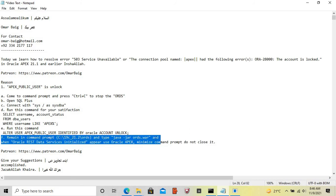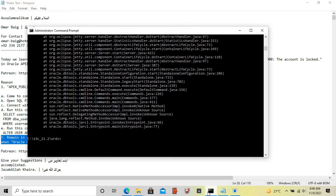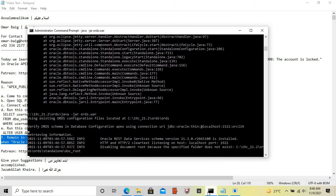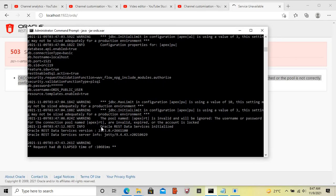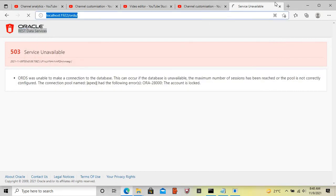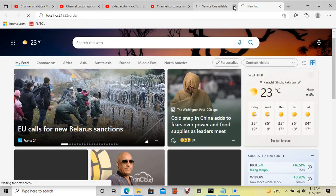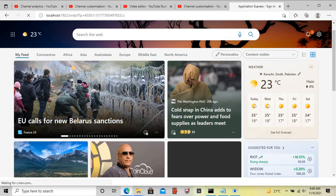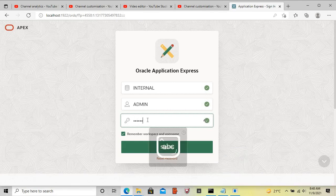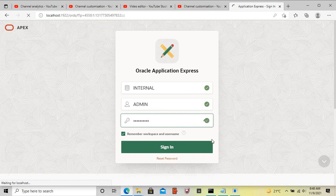Now run the command to restart ORDS. When Oracle REST Data Services initializes and we can access Oracle APEX 21.1 again, the error has been resolved.